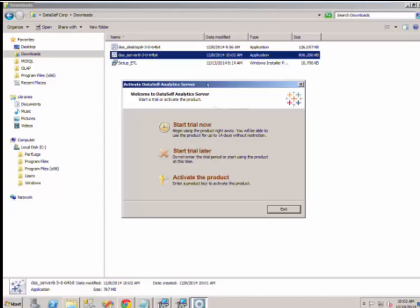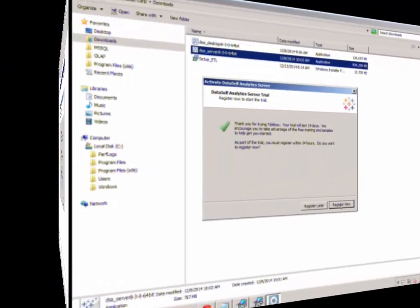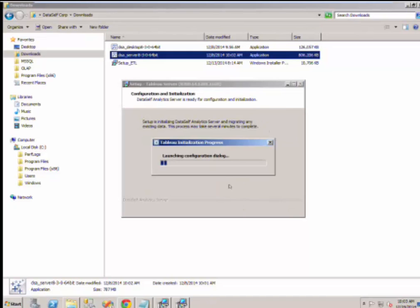This is the activation page. We highly recommend that you activate the product right away. The license key should be in the packing list. It's much easier to do that now than later. We also recommend that you register your product now to help Dataself provide you with more prompt and proper support.